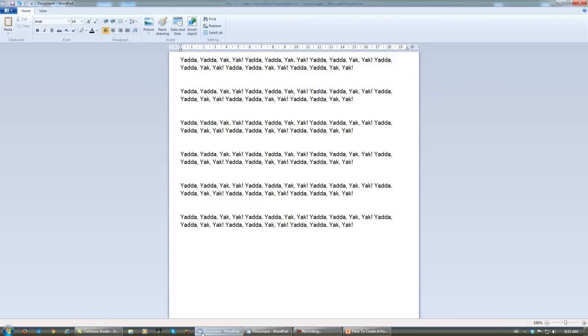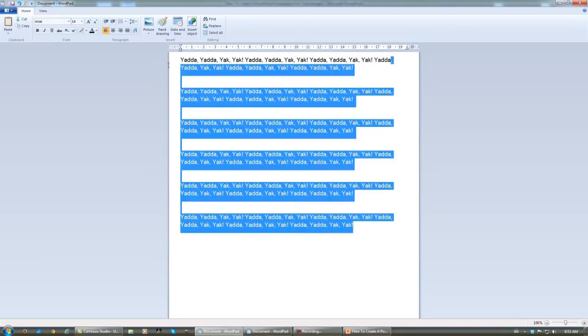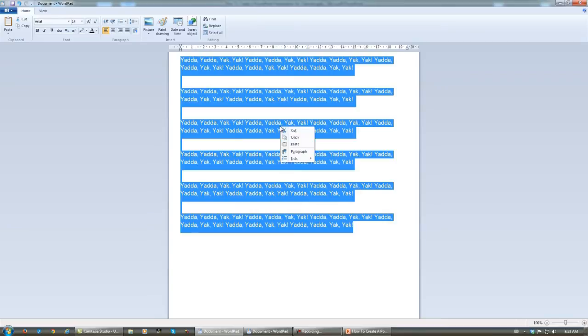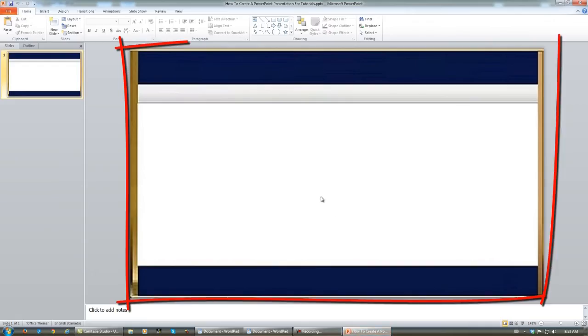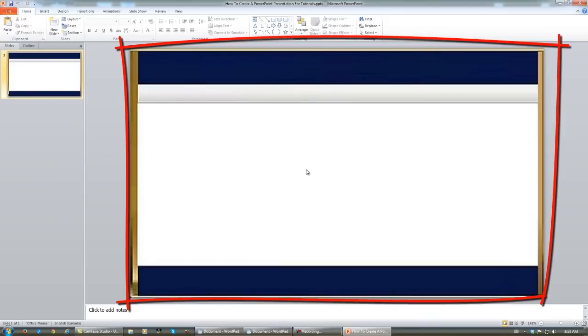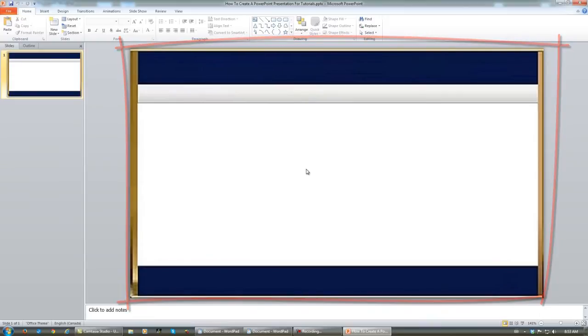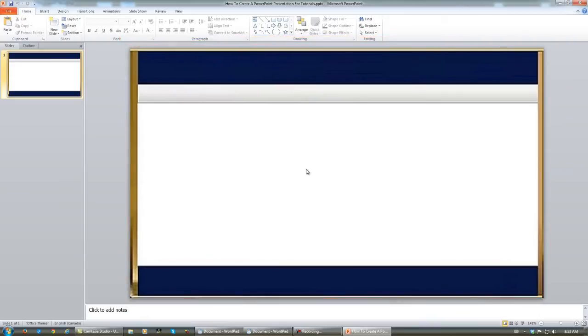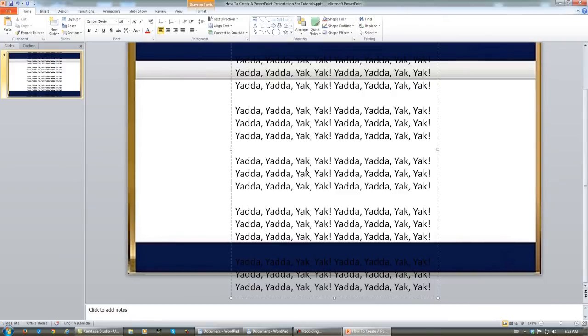Once this is typed out, you select all of your text, highlight it, copy it, take it back to your PowerPoint, click any place on this image, and use Control-V on your keyboard to paste it.